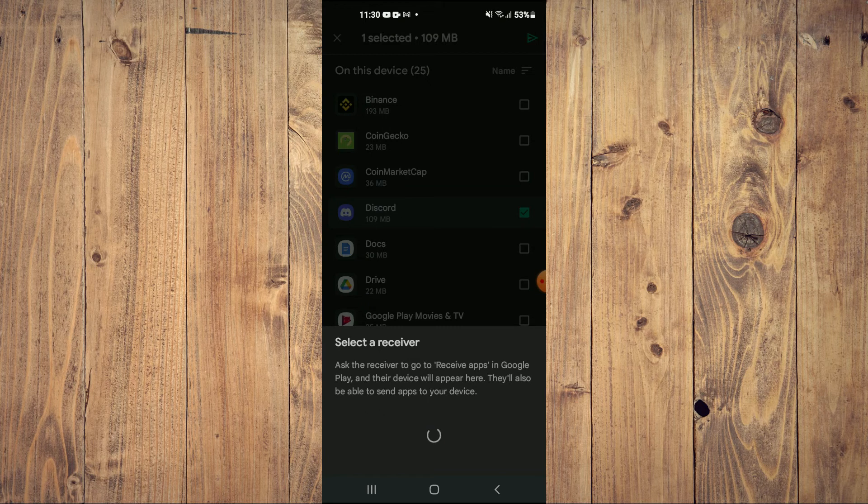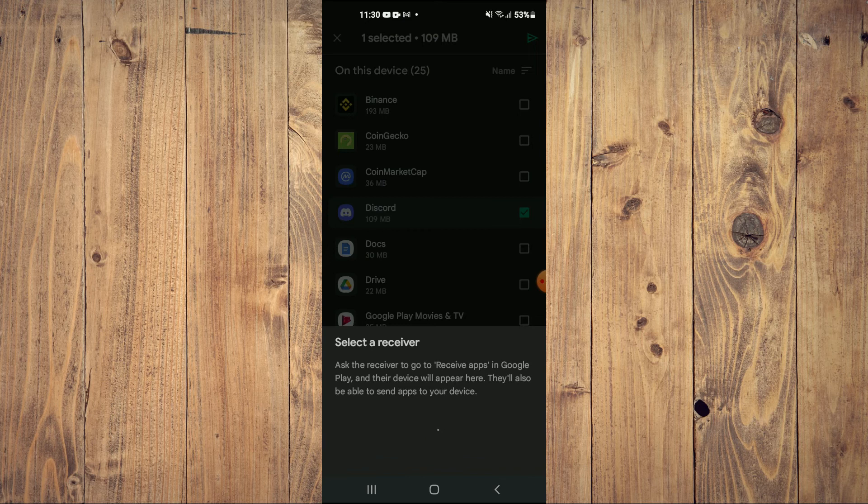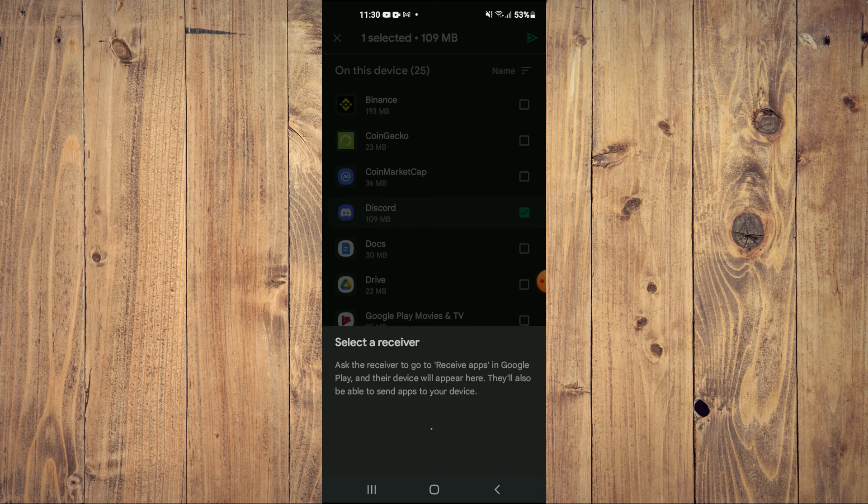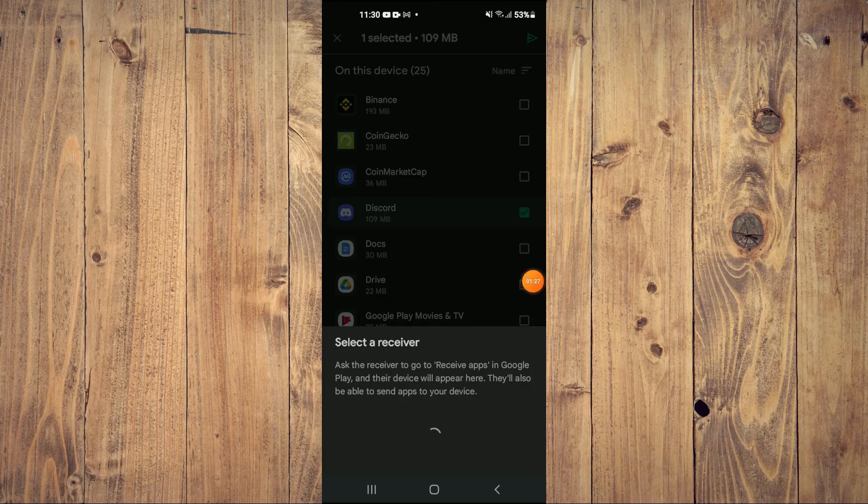And that's it. That's how to send apps and games using Bluetooth or Google Play on your Android phone.